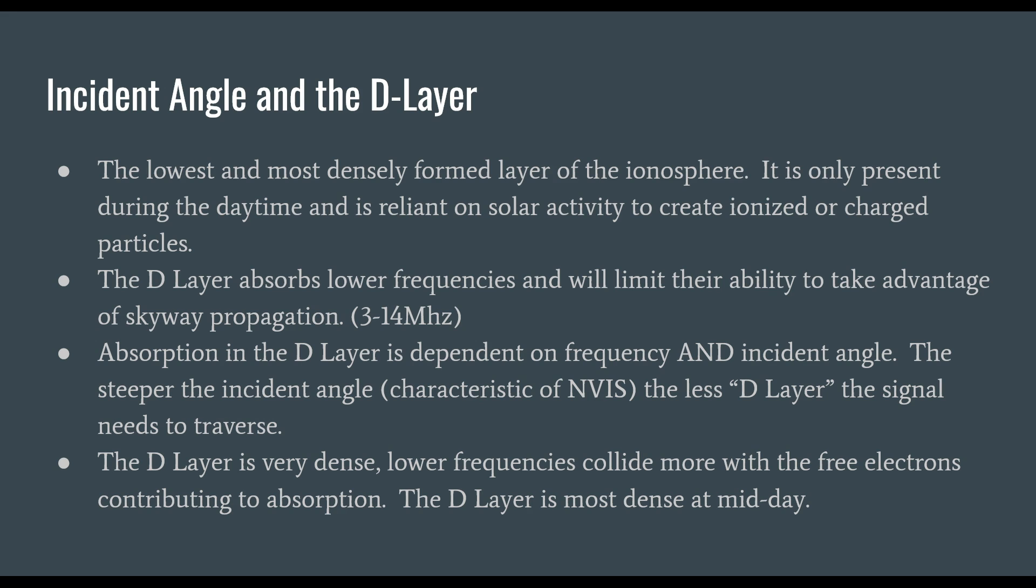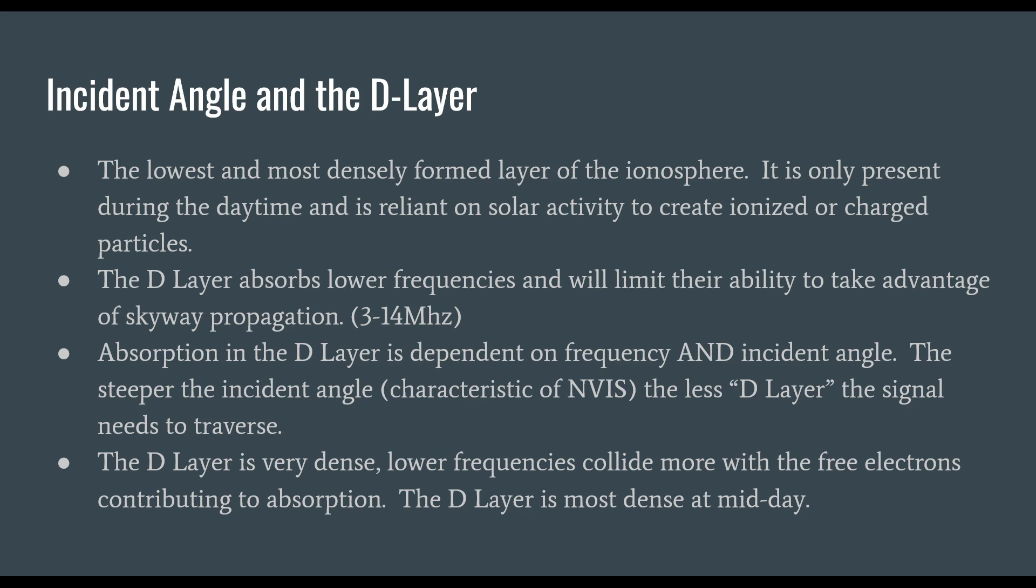The steeper the incident angle, characteristic of NVIS, the less D layer the signal needs to traverse. Signals become attenuated or absorbed the longer they spend time in the D layer. With the near vertical incident angle, time spent in the D layer is significantly reduced, allowing refraction to take place. Lower frequencies collide with more free electrons contributing to absorption. The D layer is most dense at midday.